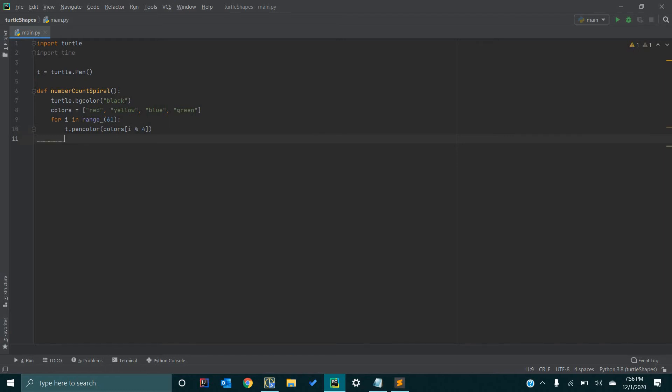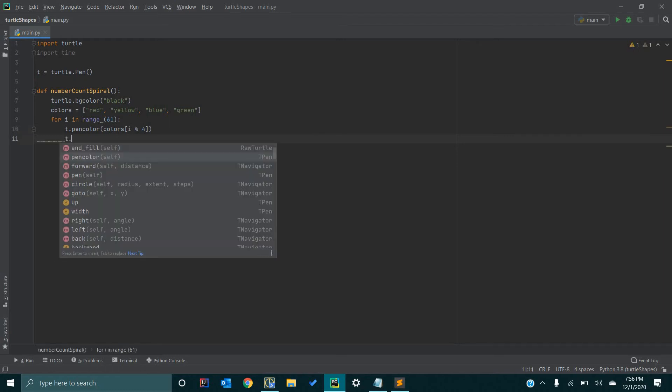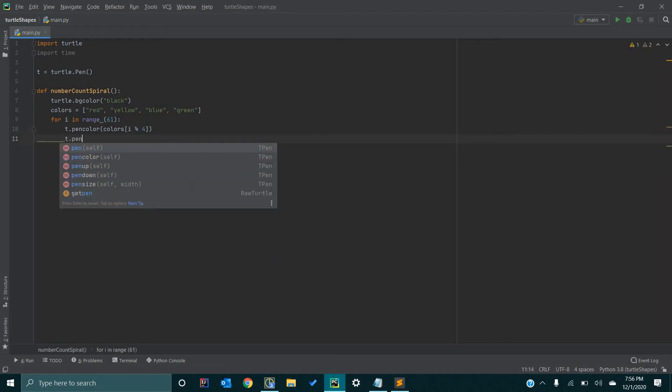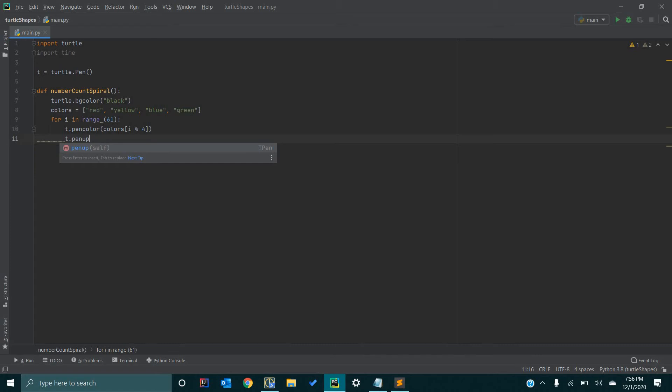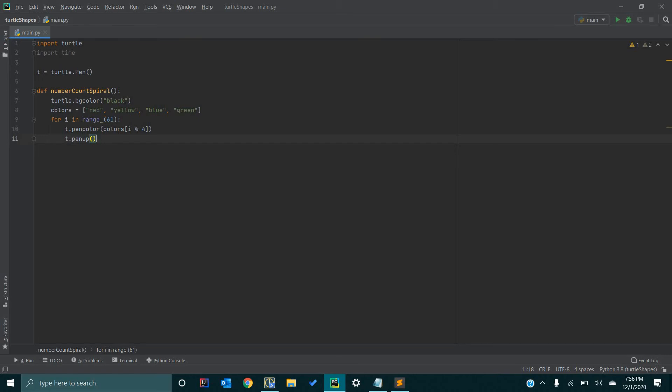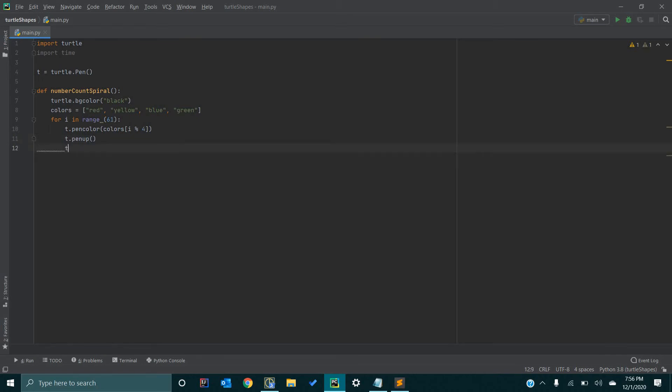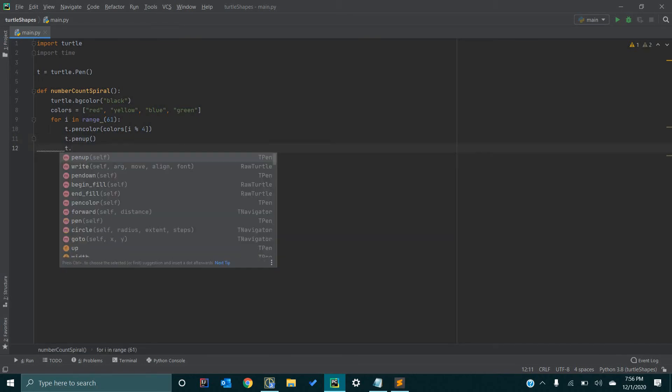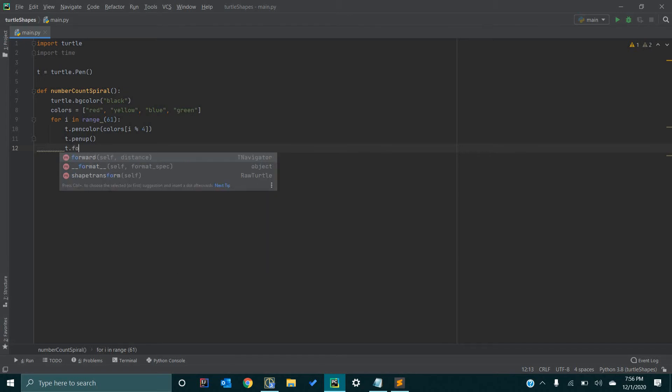So, now we are going to go t.pinup. And this essentially raises the pin off the paper, our canvas in this case. And it allows us to move our turtle around without actually drawing a line on the screen. And after that, we are going to go t.forward. So, we want to take our pin off the paper and we want to move it forward.